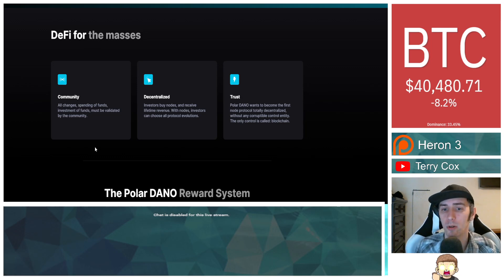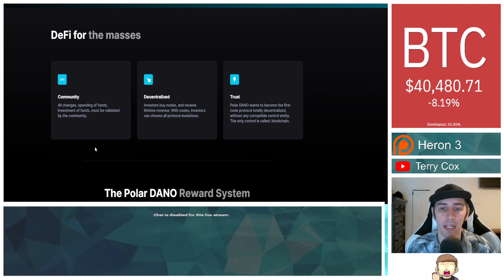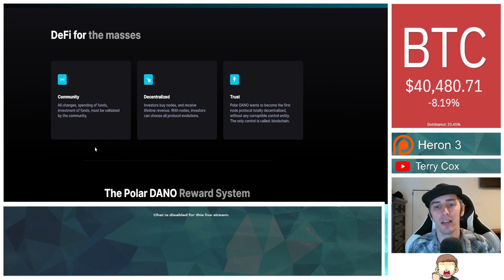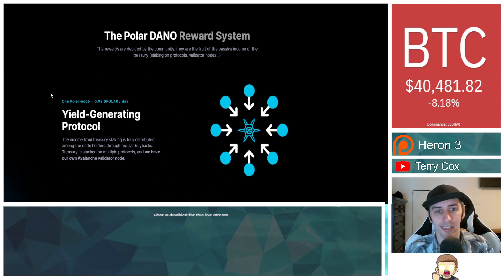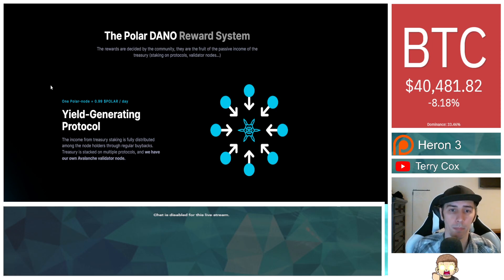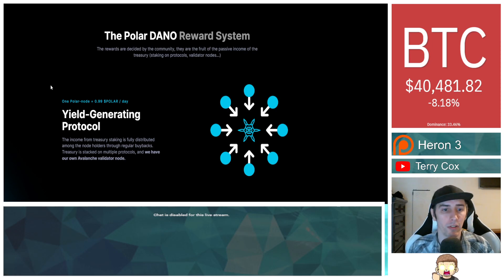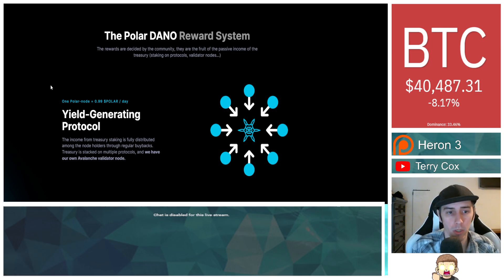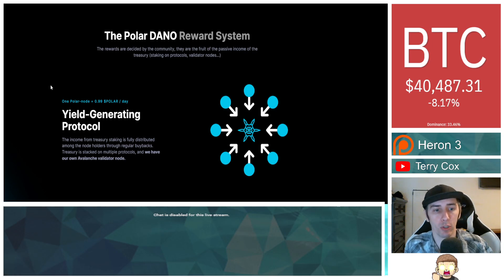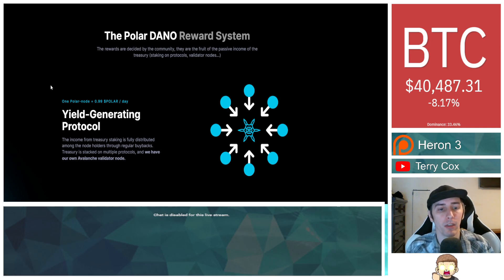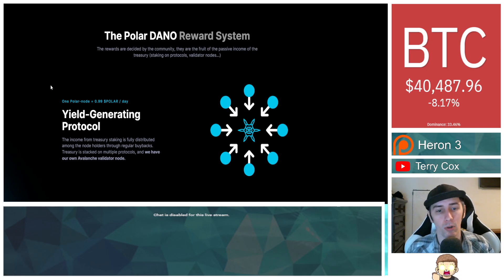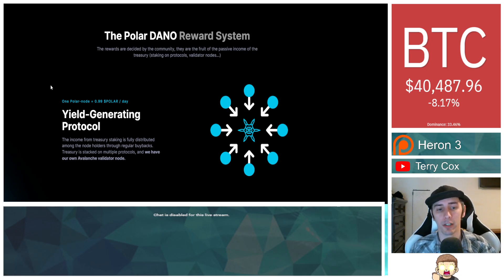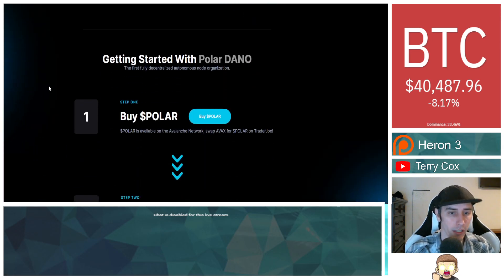On their website, they say a fully decentralized node protocol on Avalanche. DeFi for the masses. Community, all changes, spending of funds, investment of funds must be validated by the community. Decentralize investors buy nodes and receive lifetime revenues. With nodes, investors can choose all protocol evolutions. Polar Dano wants to become the first node protocol totally decentralized without any corruptible control entity. The only control is called blockchain.